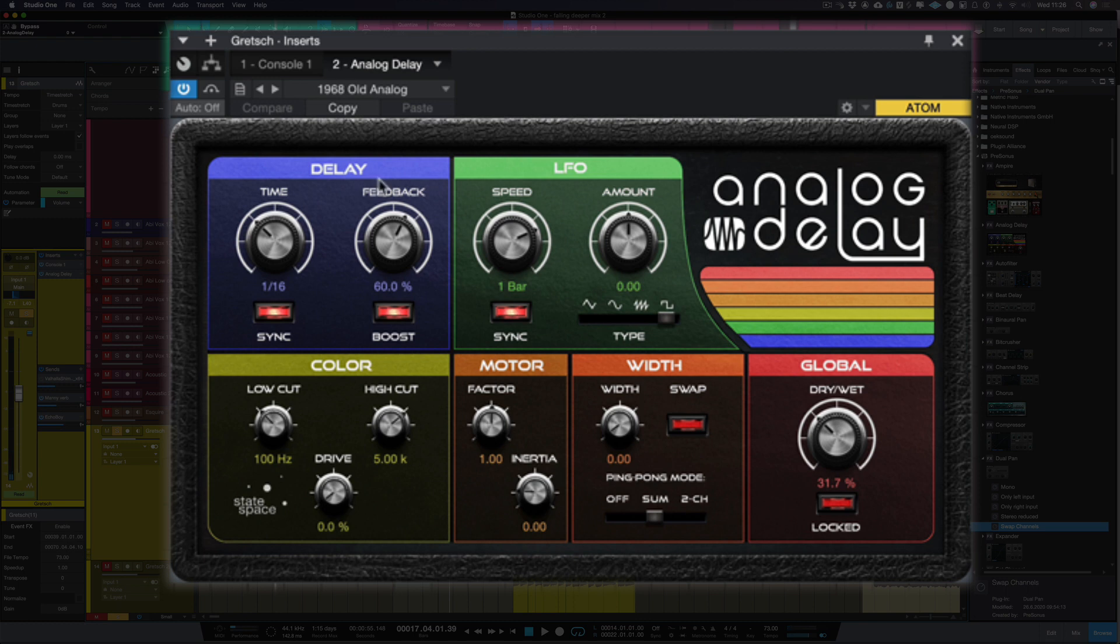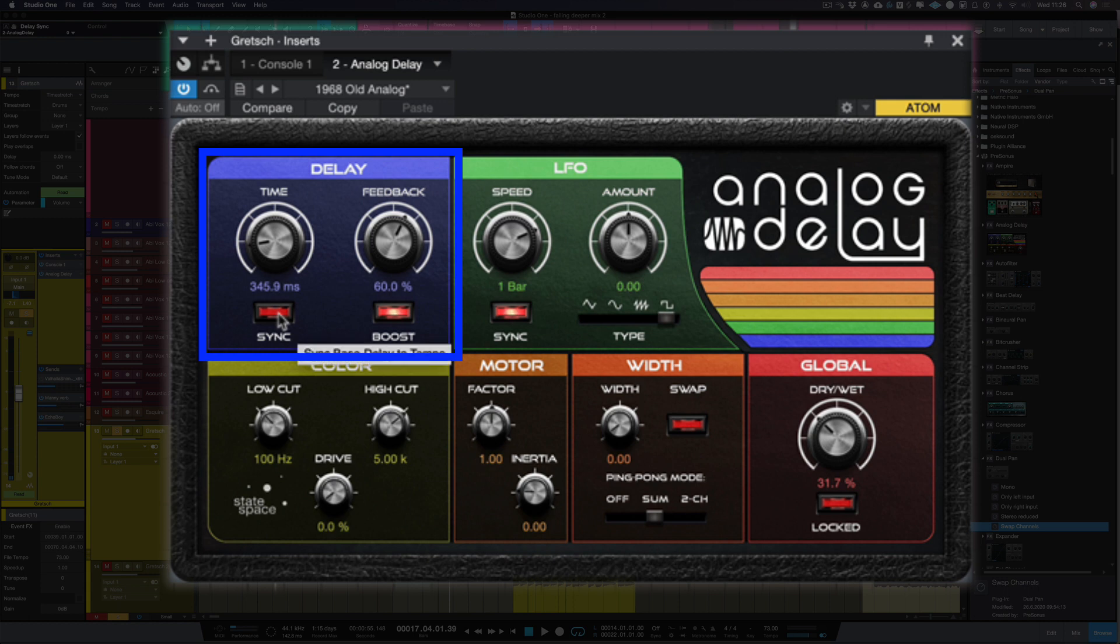So what we're going to do here is have a look at all the different components. Now the delay section here, this is where we choose our time, so it's a time of delay. We've got our sync button here so we can choose it from milliseconds or we can sync it to the tempo of the song.